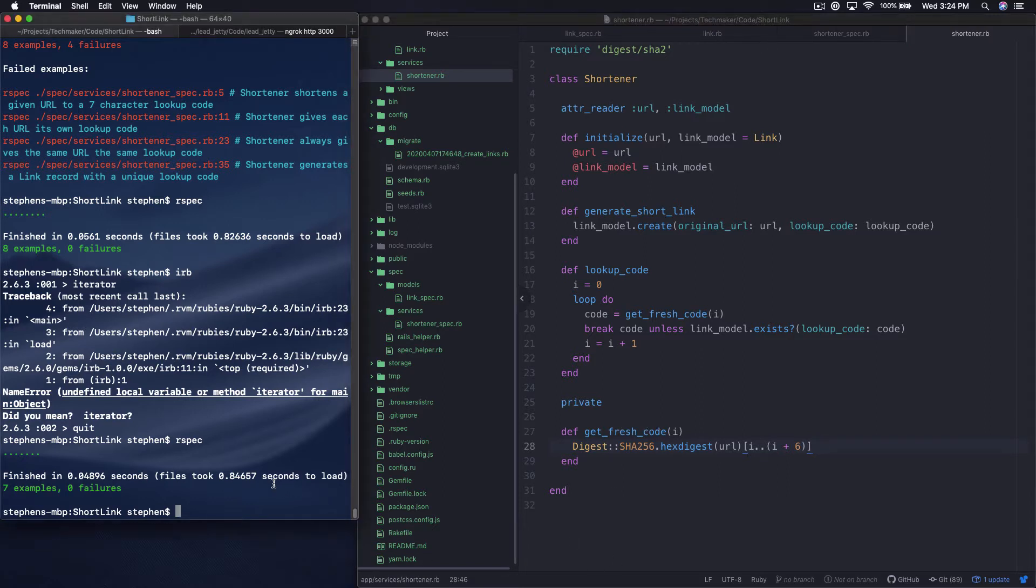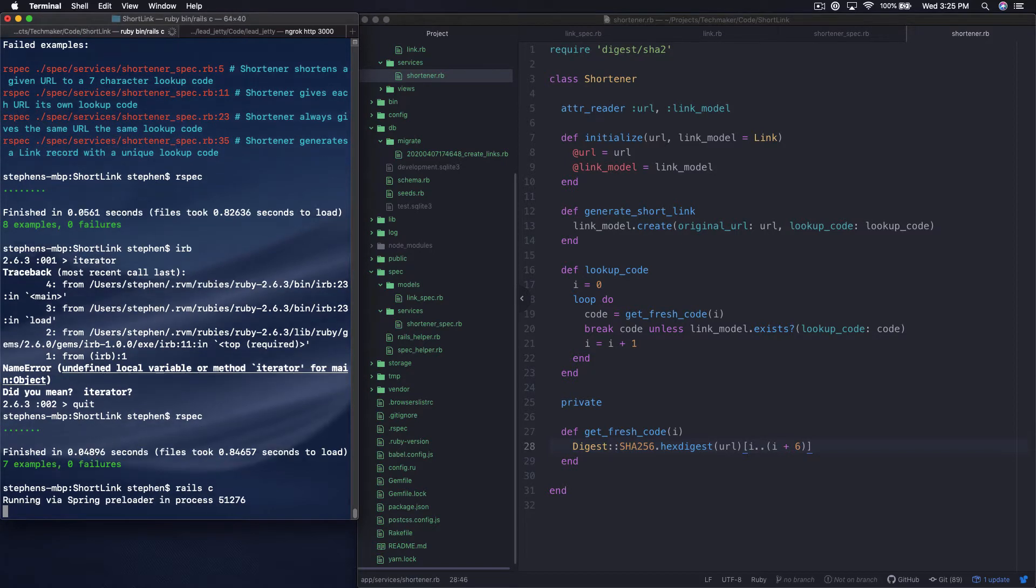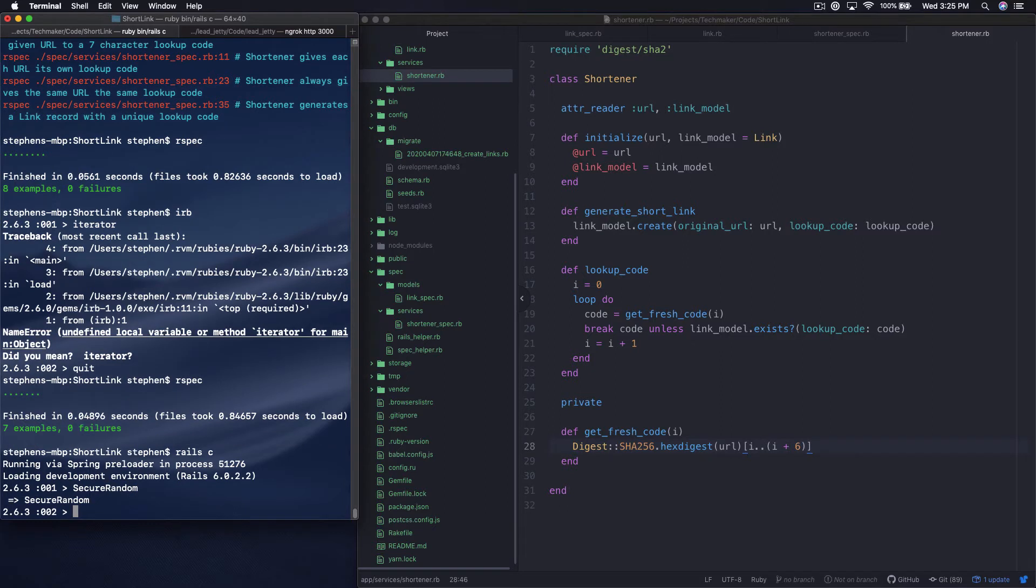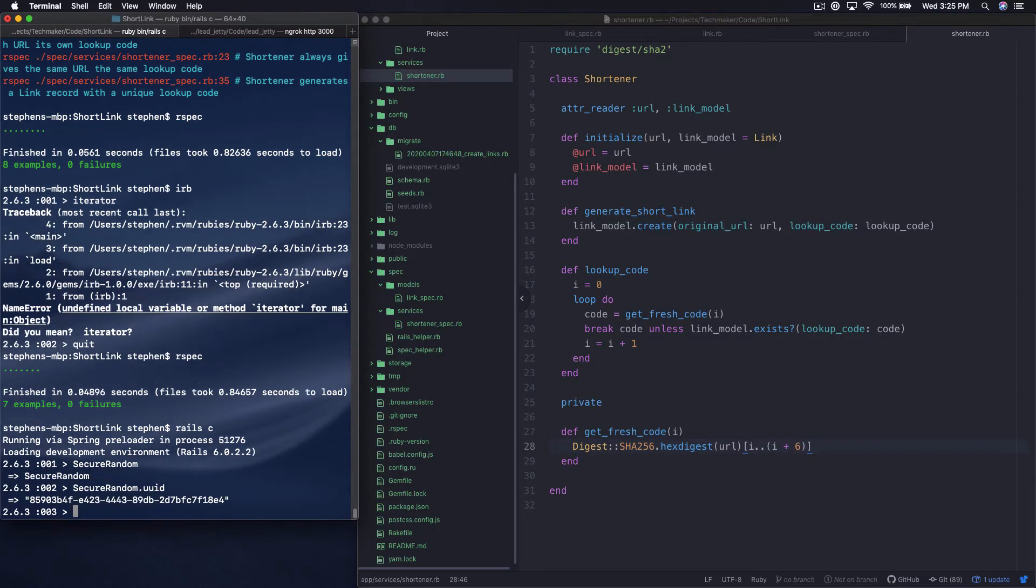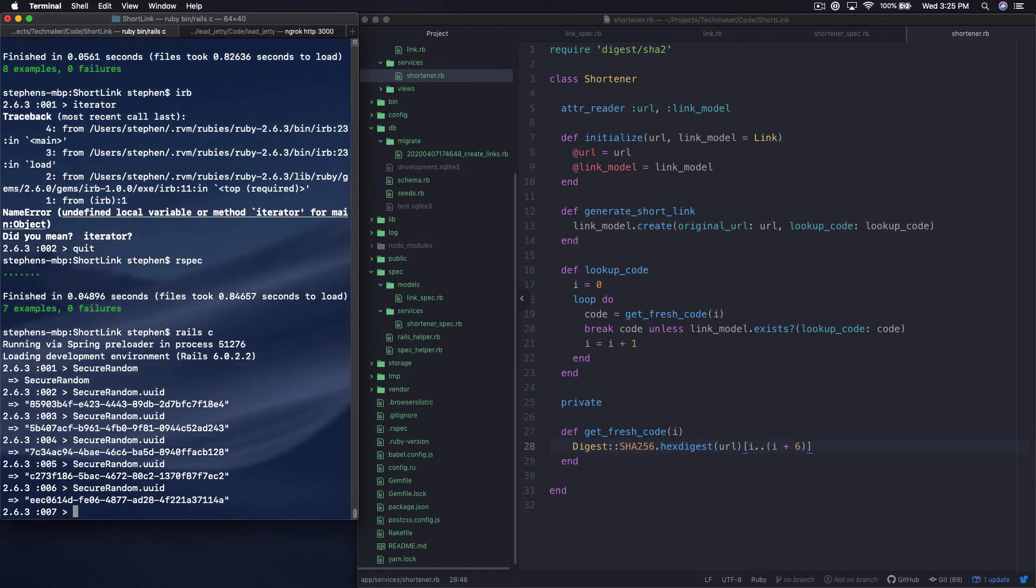So if we run our Rails console we'll be able to do something and you may or may not be familiar with this, but if you look up there's this library called secure random and you can just get a unique UUID and it's just gonna spit out these unique IDs like this. And so every time you call it obviously you're getting a random user ID.